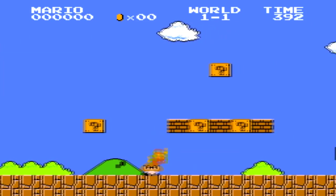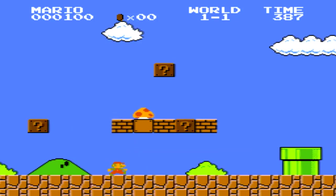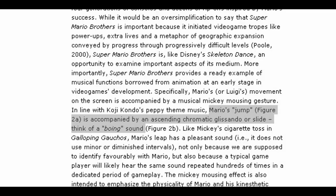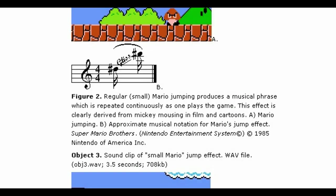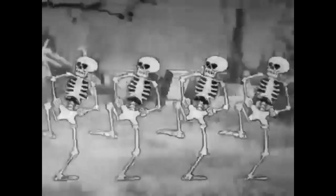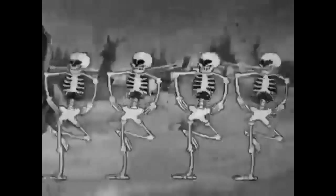The only thing as iconic as Super Mario Bros.' jazzy theme was the jaunty boing that accompanied every jump. In technical terms, it is an ascending chromatic glissando, which colloquially puts a spring in his step. This technique is called Mickey Mousing, a trick from early Disney films that syncs the accompanying music with the actions on screen.